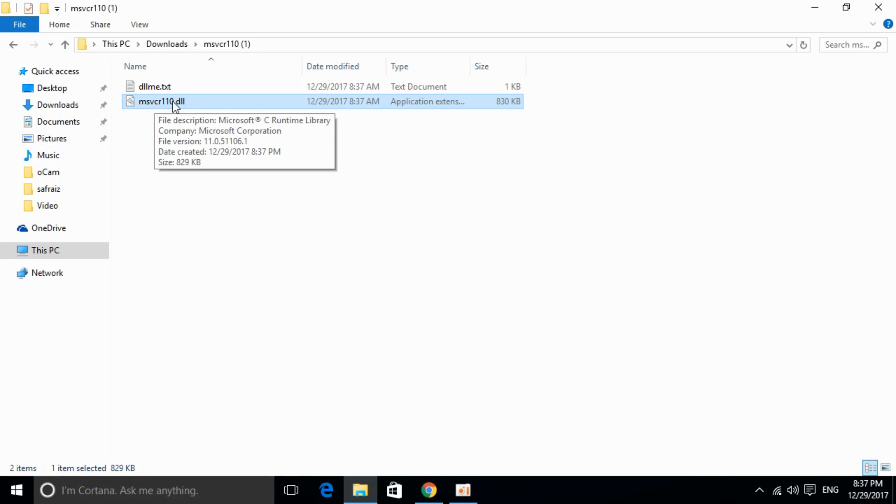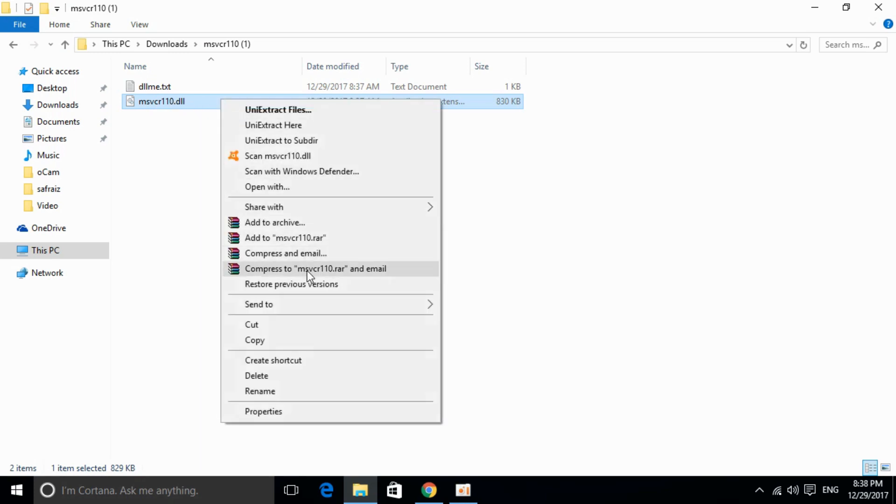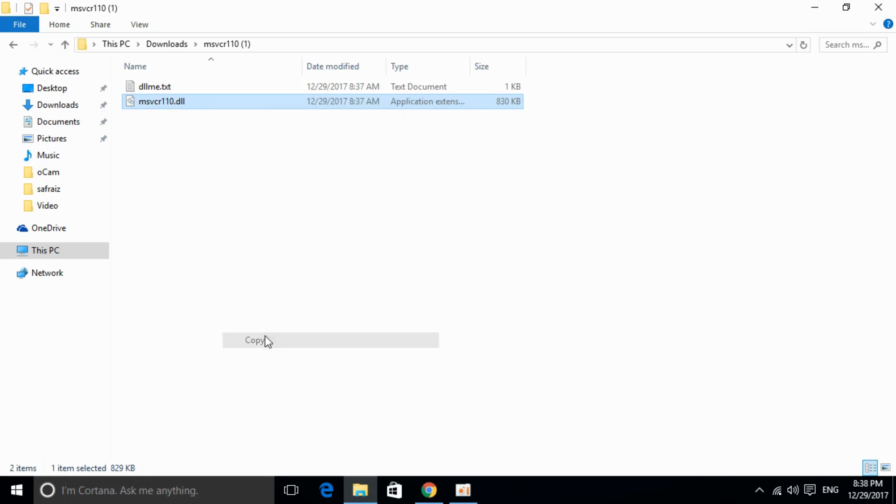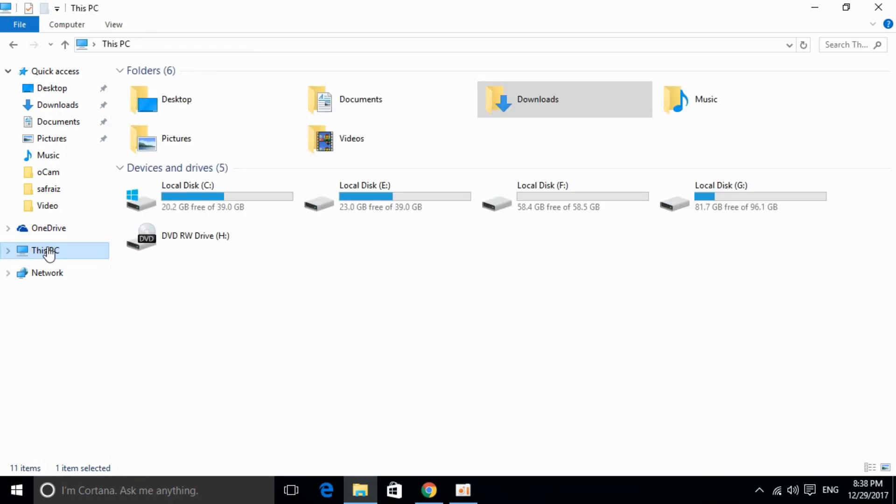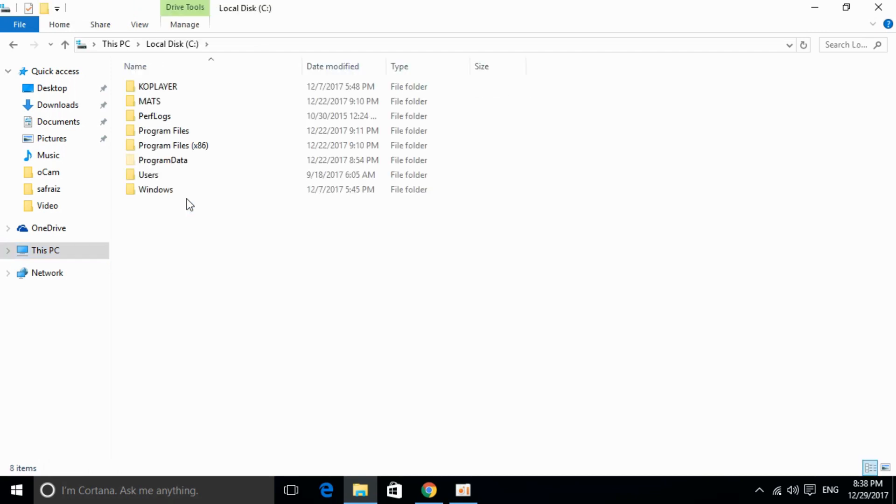It's called msvcr110.dll. Copy it. Then go to your PC and click on local disk C, then click on Windows.